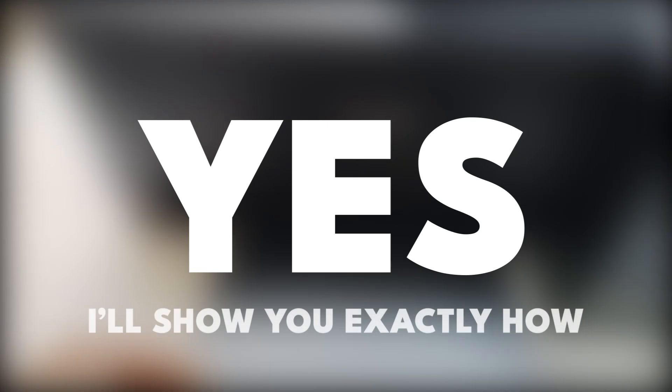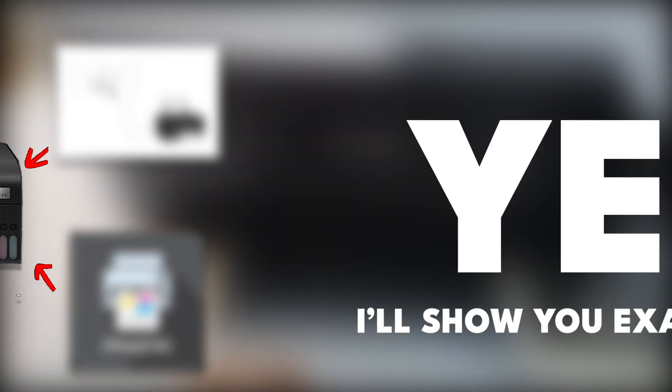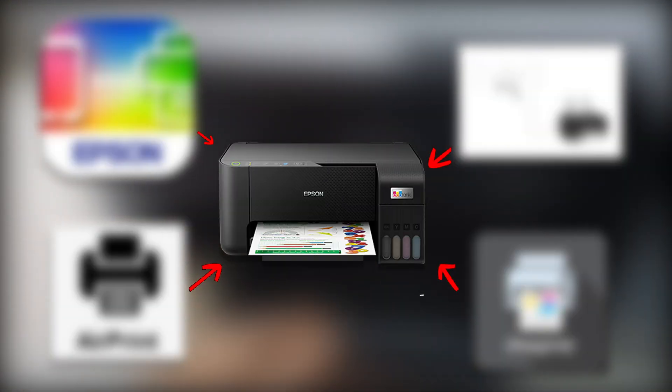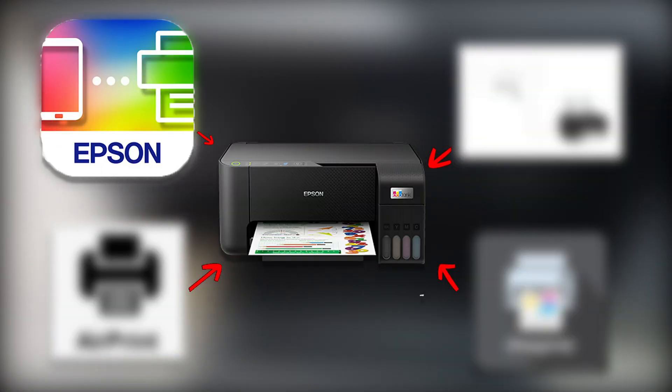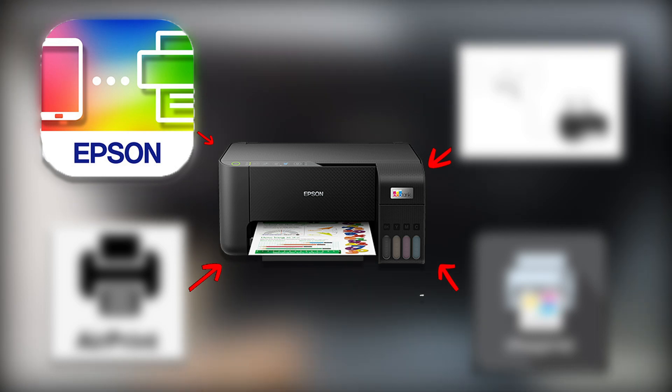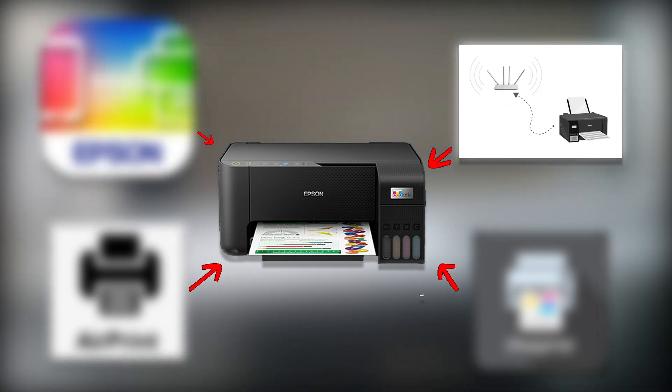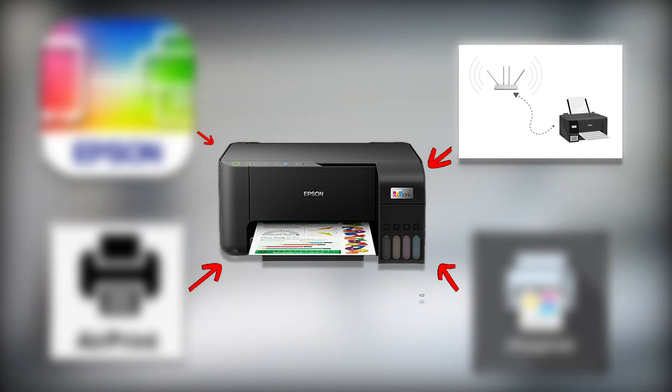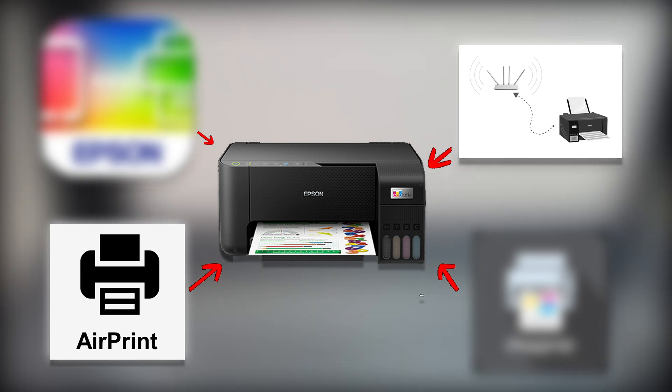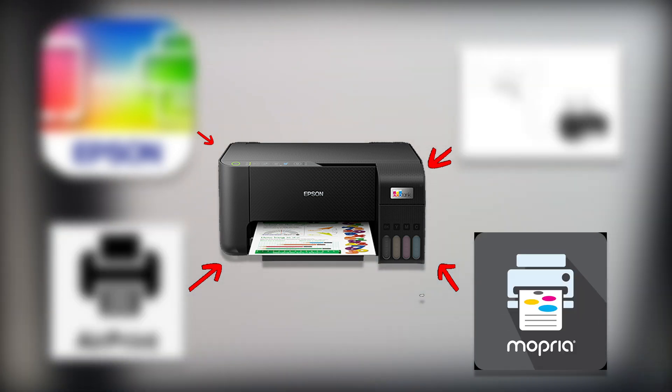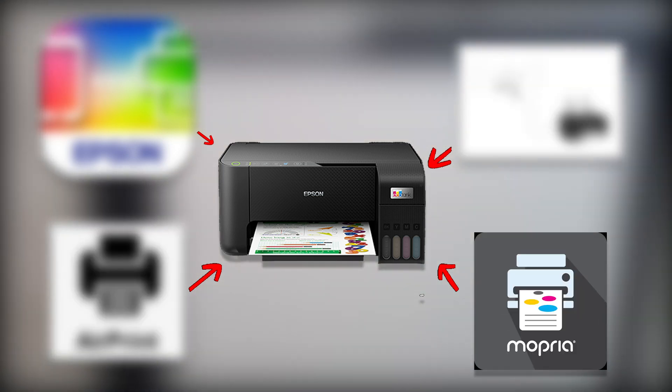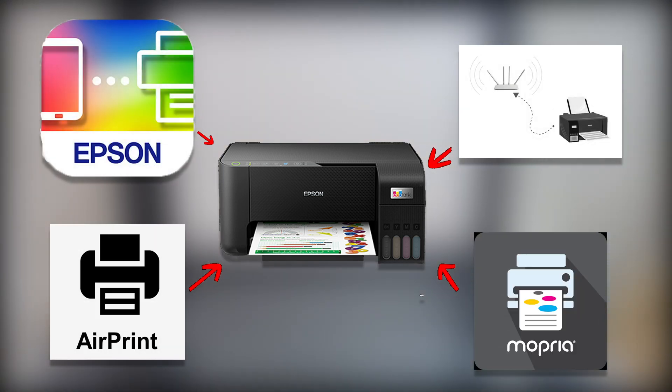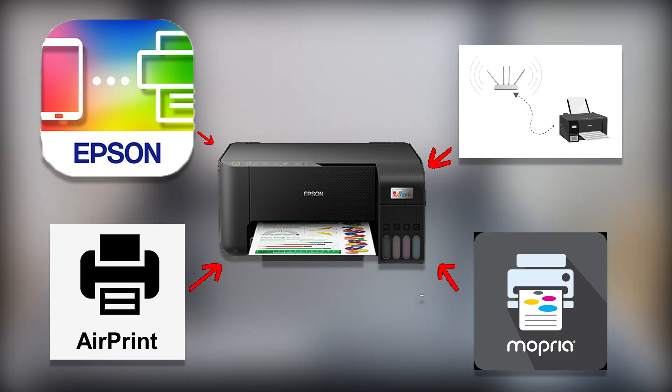And in this video, I'll show you exactly how. We'll go through the four easiest ways: Wi-Fi direct with the Epson app, printing through your home Wi-Fi router, Apple AirPrint for iPhones, and Mopria for Android. By the end, you'll know exactly which method works best for you.